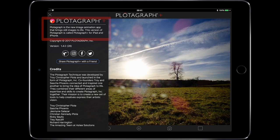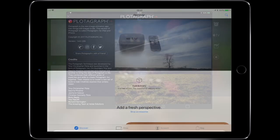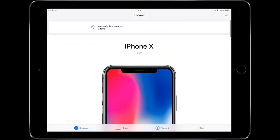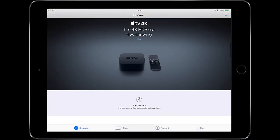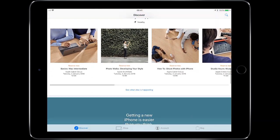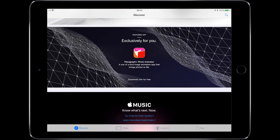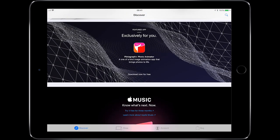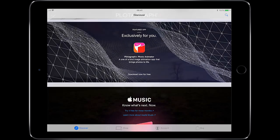So before we get into it, let me quickly show you how I got this. You can obviously search it on the App Store. But the way I got it was through the Apple Store — just scroll down to the bottom from the main page and there's a link to download this app exclusively for free. Press the hyperlink, it takes you to the App Store, gives you a code, redeem the code, and you've got Plotograph.